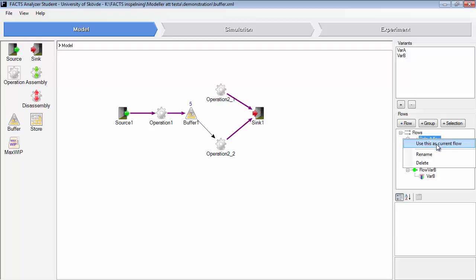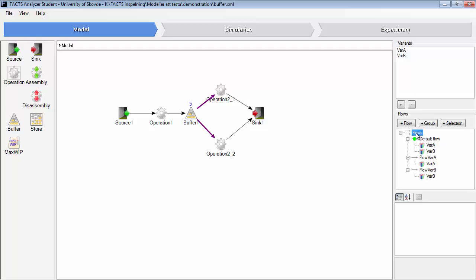Now we select default flow again. As you can see here, if you mark it on the flows, you can see that we have the default flow. These are valid for all products that are produced. All products added on the default flow will be able to use these connections, so variant A and variant B will use these arrows.